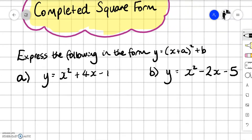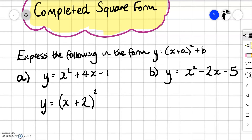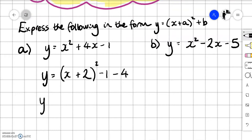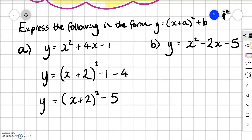Express the following in the form y equals x plus a squared plus b. So this will become x plus 2 squared. We've got that minus 1, we bring it down and then we need to subtract 2 squared, which is 4. So in this case it's going to be y equals x plus 2 squared subtract 5. That is us in completed square form.